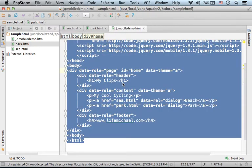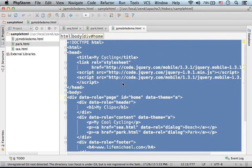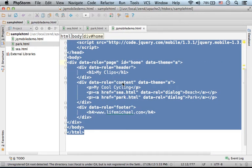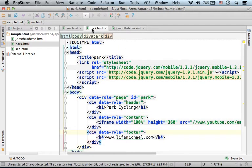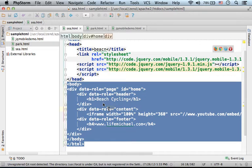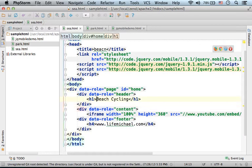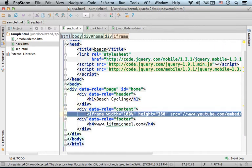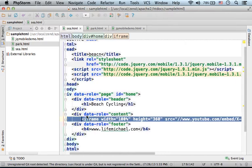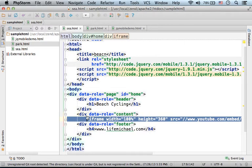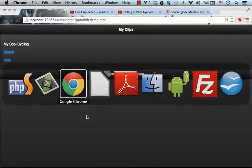This code sample includes the main page that shows two links for external pages, c.html and park.html. Each one of these pages includes the iframe element taken from YouTube.